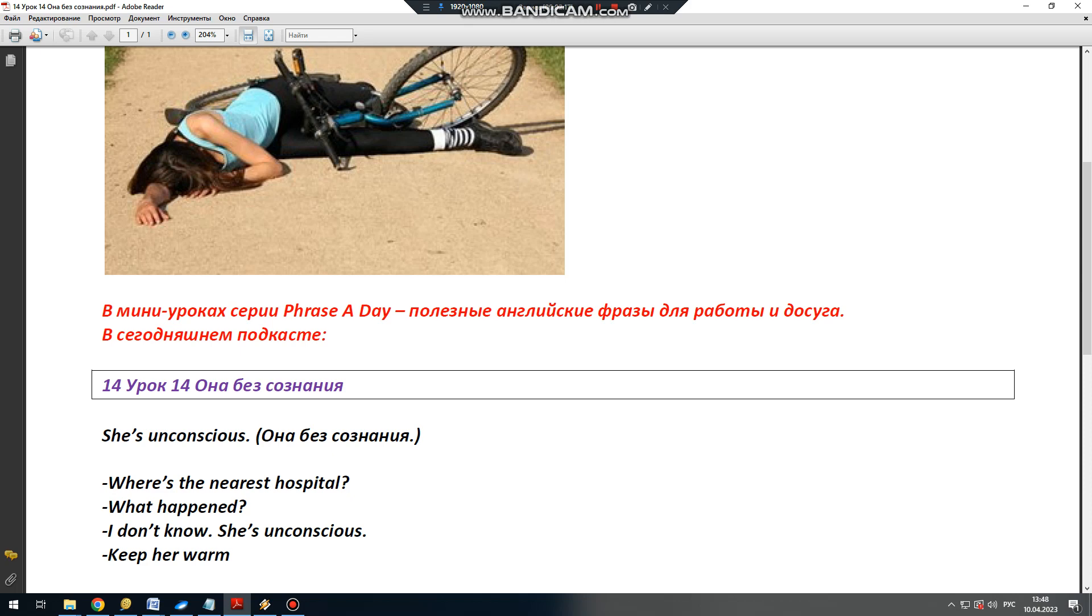Прохожий отвечает: Keep her warm. Накройте ее потеплее. Это очень полезный совет на случай аварии или несчастного случая. She's unconscious. Запомнили? Тогда до следующей фразы. Bye-bye!